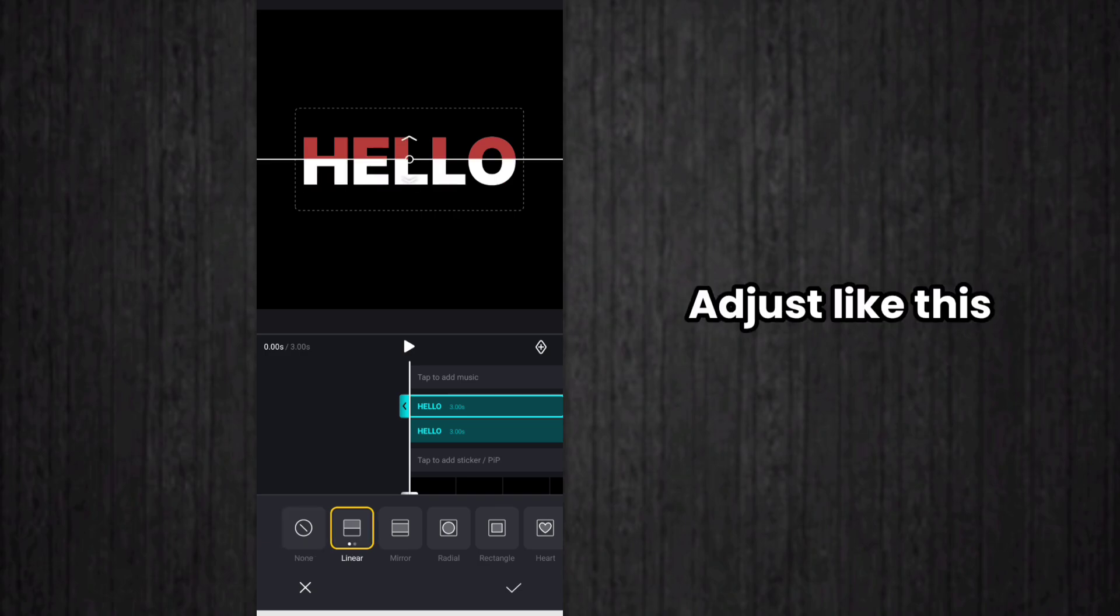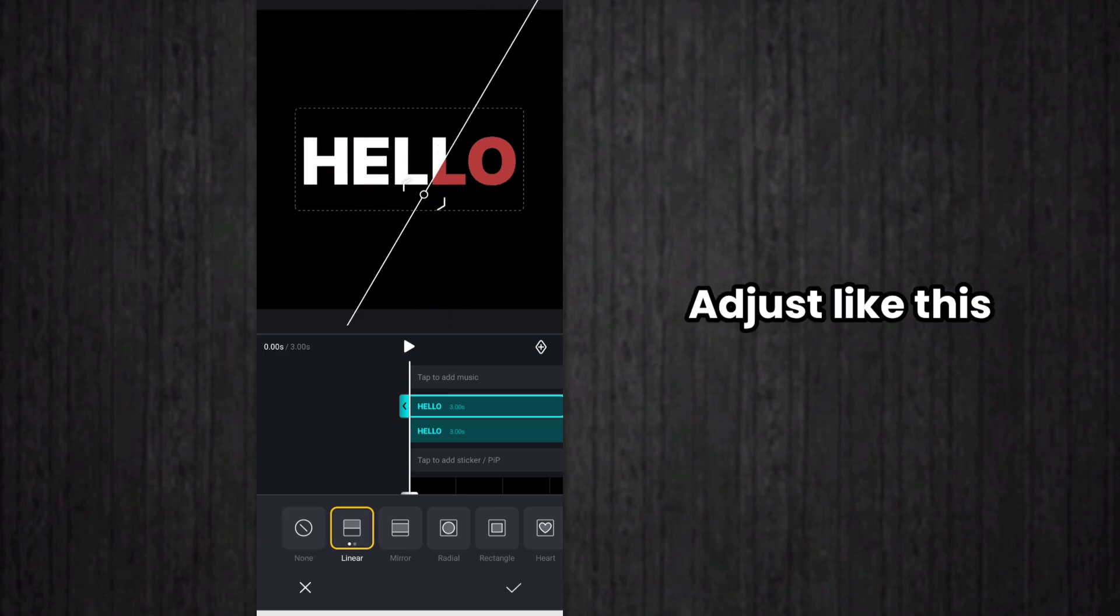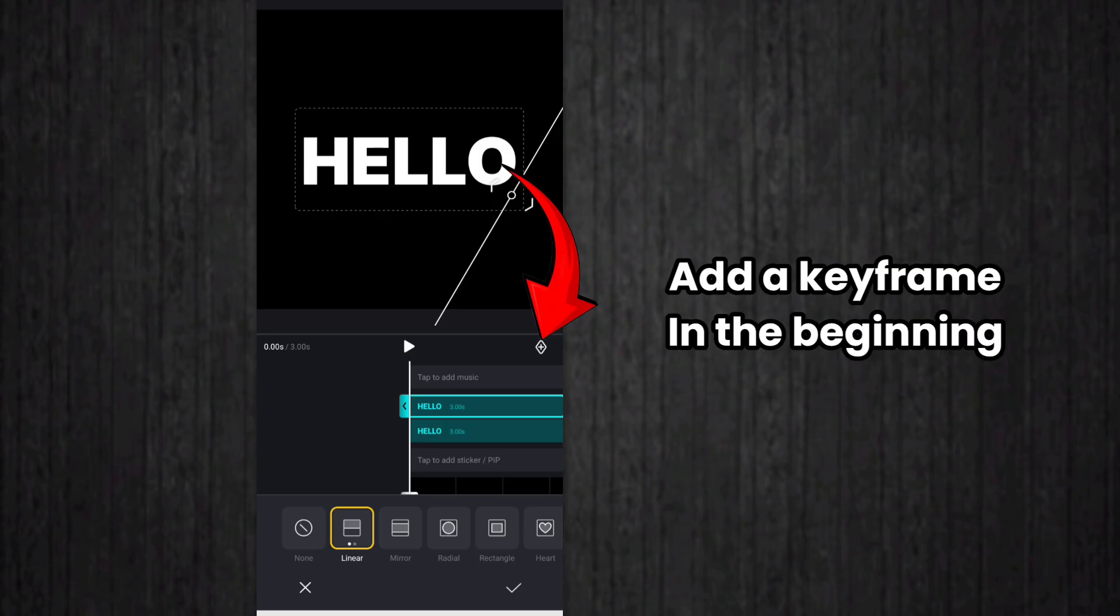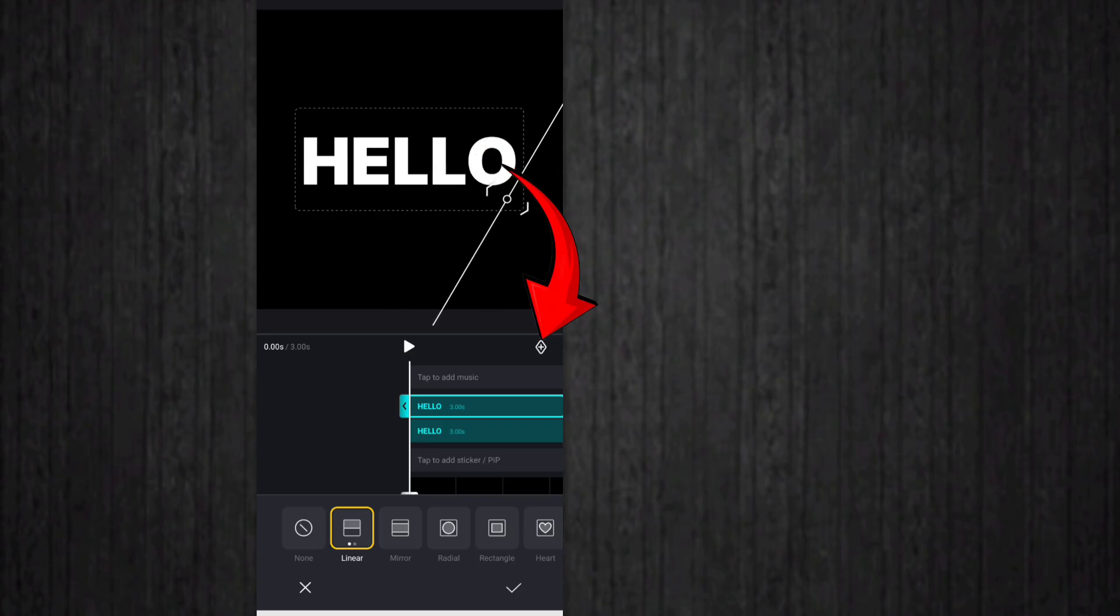Adjust the mask in the beginning like this. And after that, you have to add a keyframe in the beginning. So add a keyframe in the beginning.